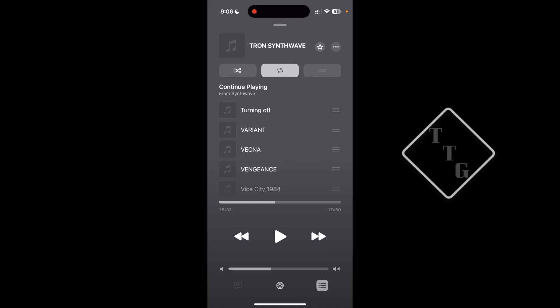So anyway, that is real quick how to find the shuffle and repeat buttons within iOS 18.